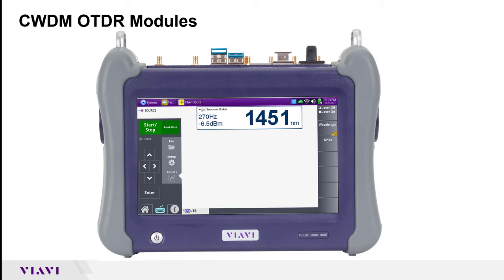From continuous wave, as soon as you press mode it changes to 270 Hz, and if you continuously press mode it'll go from 330 Hz to 1 kHz, 2 kHz, and then back to the CW source. Once you have the wavelength and the mode selected, just go ahead and press where it says 'Laser On' and the light source will be enabled.